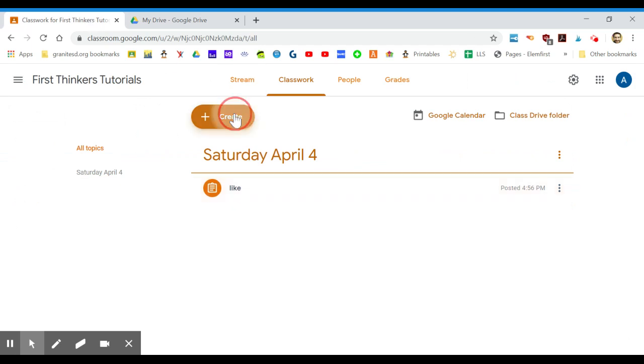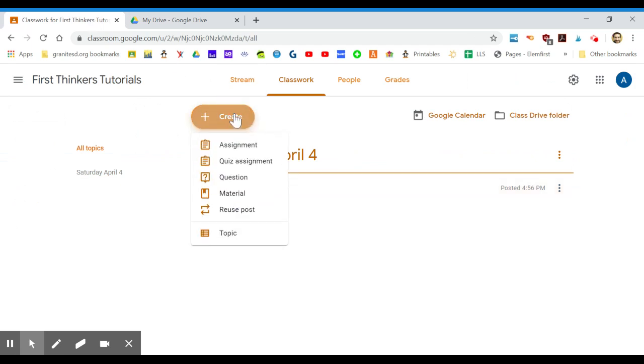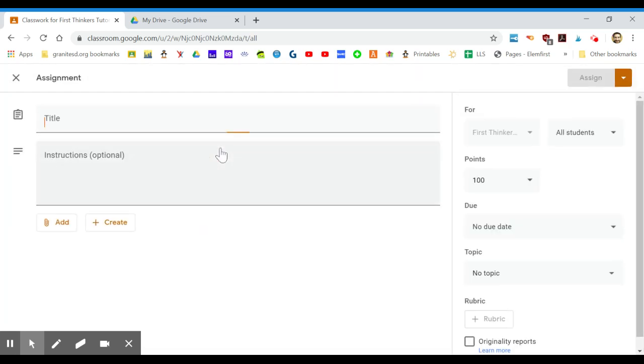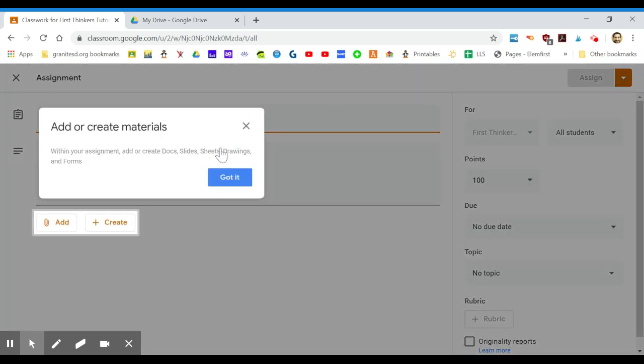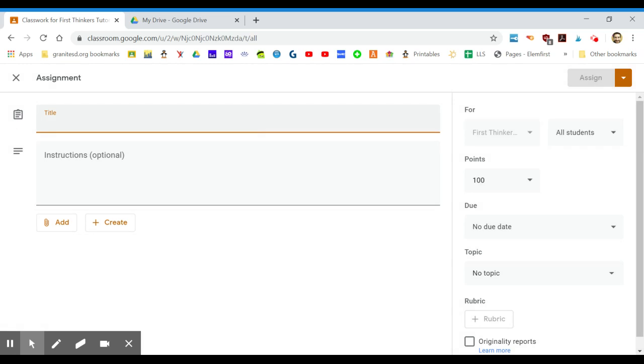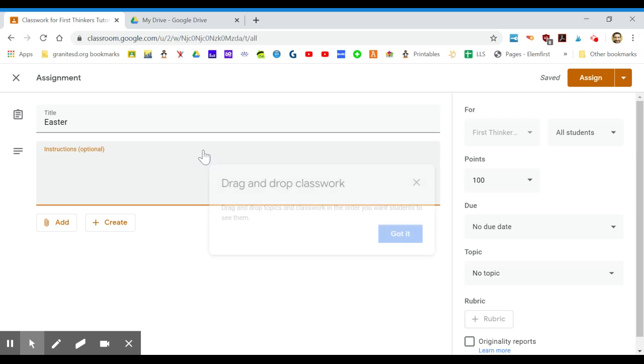I'm going to click on create, I'm going to do an assignment. This one I'm just going to call it Easter and you can put any instructions you want for your students right there.